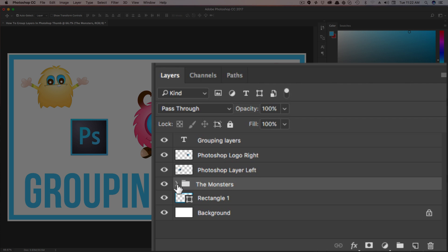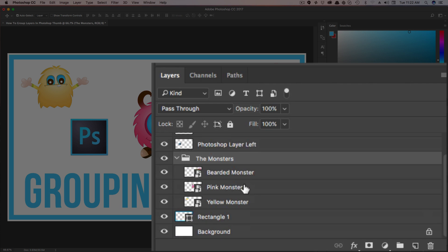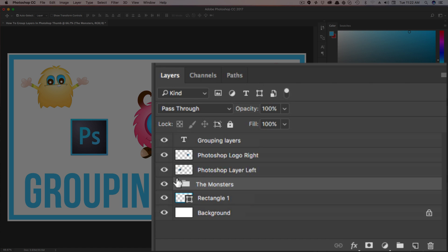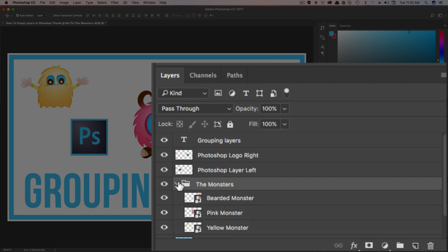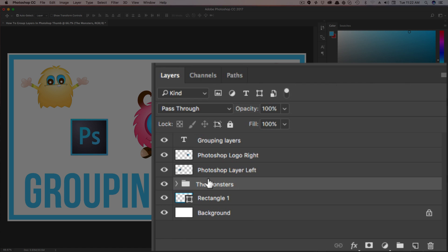As you can see, we now have a group here. Whenever you click the expand button there, it's going to show you all of the different layers within this specific group. I can expand it or I can close it. That way it cleans up your layers panel, makes it easier for you to see exactly what you're working with.